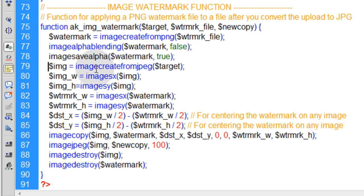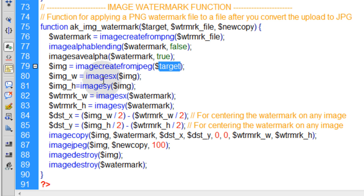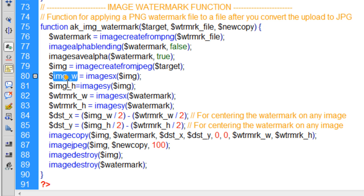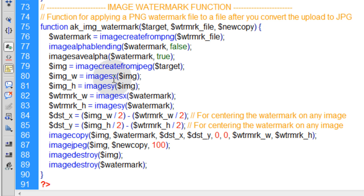Okay the next line is, we create our image from a JPEG, which is the target JPEG image, and that's in a variable called IMG. Then we find that image's width and that image's height by using the imagesx and imagesy functions.